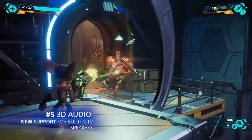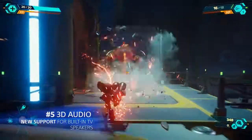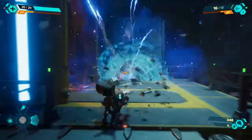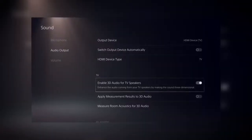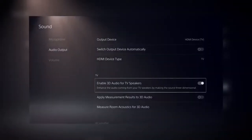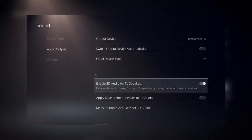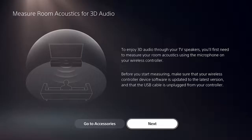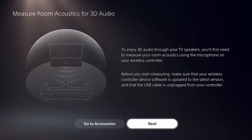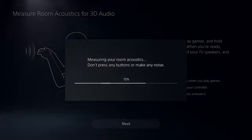The new update also adds 3D audio support for built-in TV speakers. Once enabled in the sound menu, this feature transforms standard two-channel TV speaker audio into three-dimensional sound, heightening the sense of gameplay immersion. You can measure the acoustics of your room using the microphone on the DualSense wireless controller to apply the 3D audio setting optimized for your room.